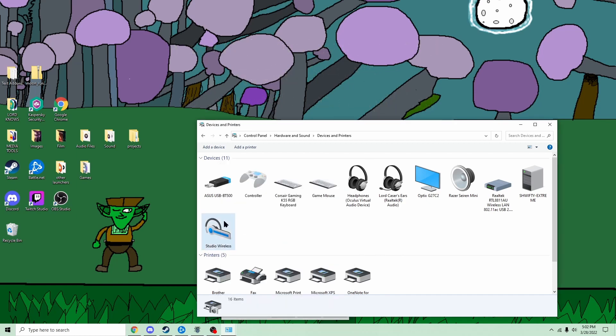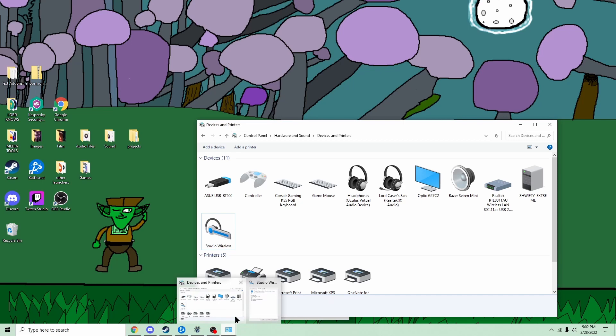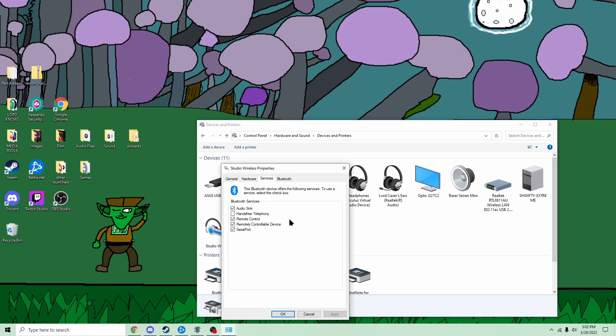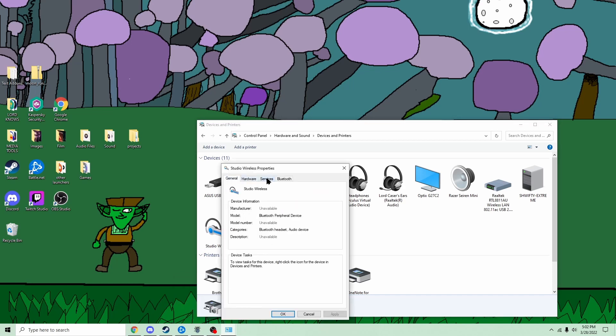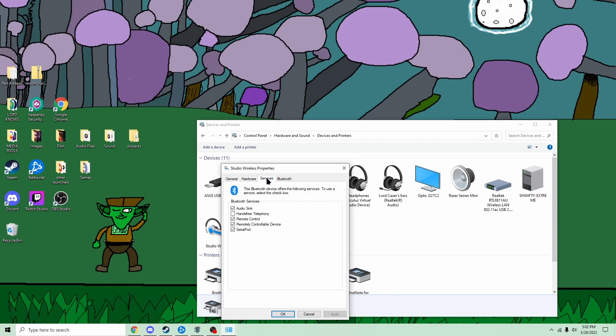Right-click right here, go to properties. You'll start at general, and you go up here to the tabs, click services, and you'll find hardware telephony, and you want to unclick that.